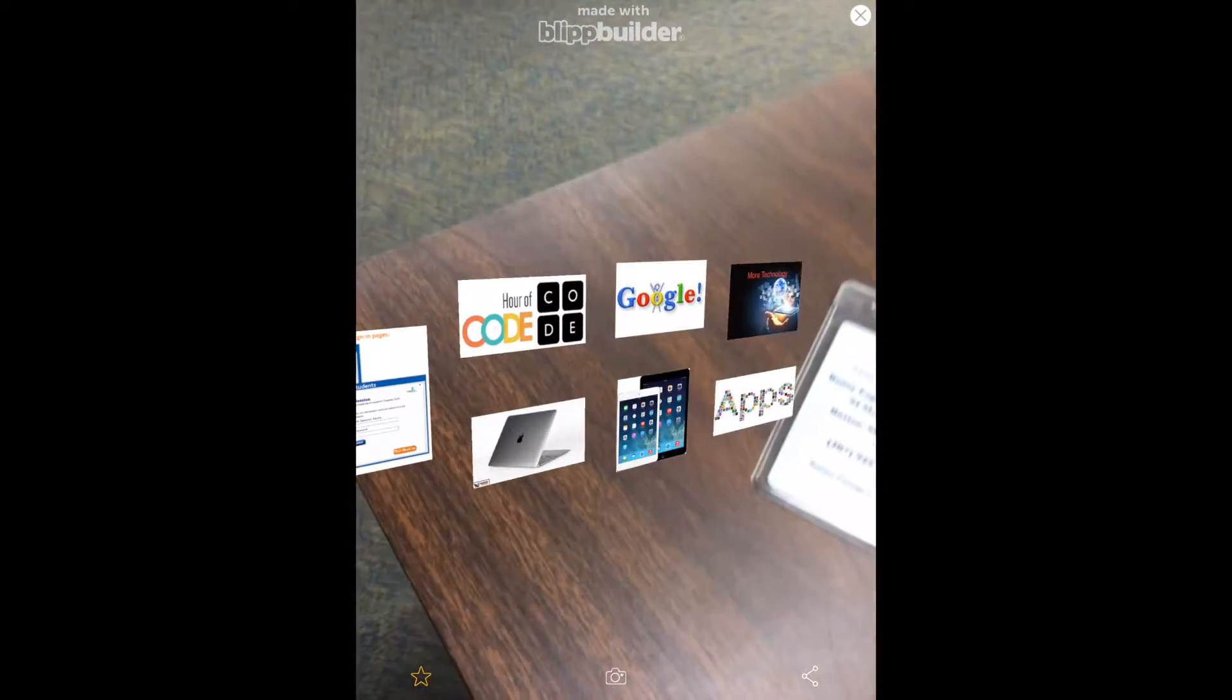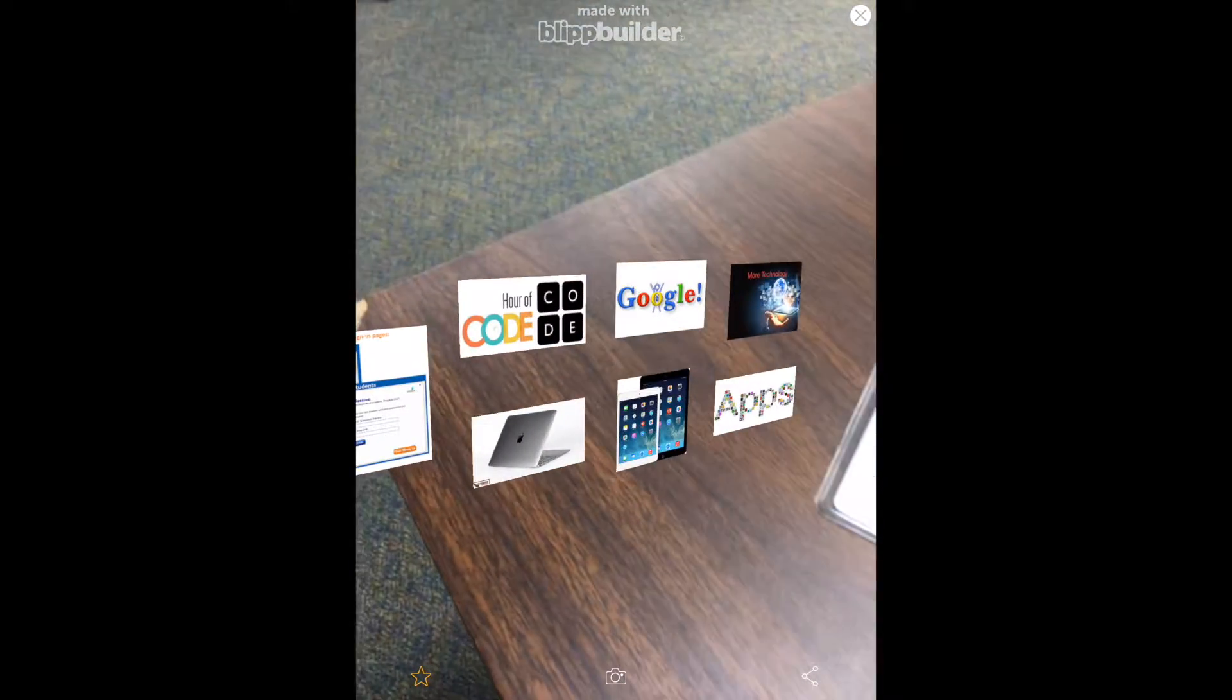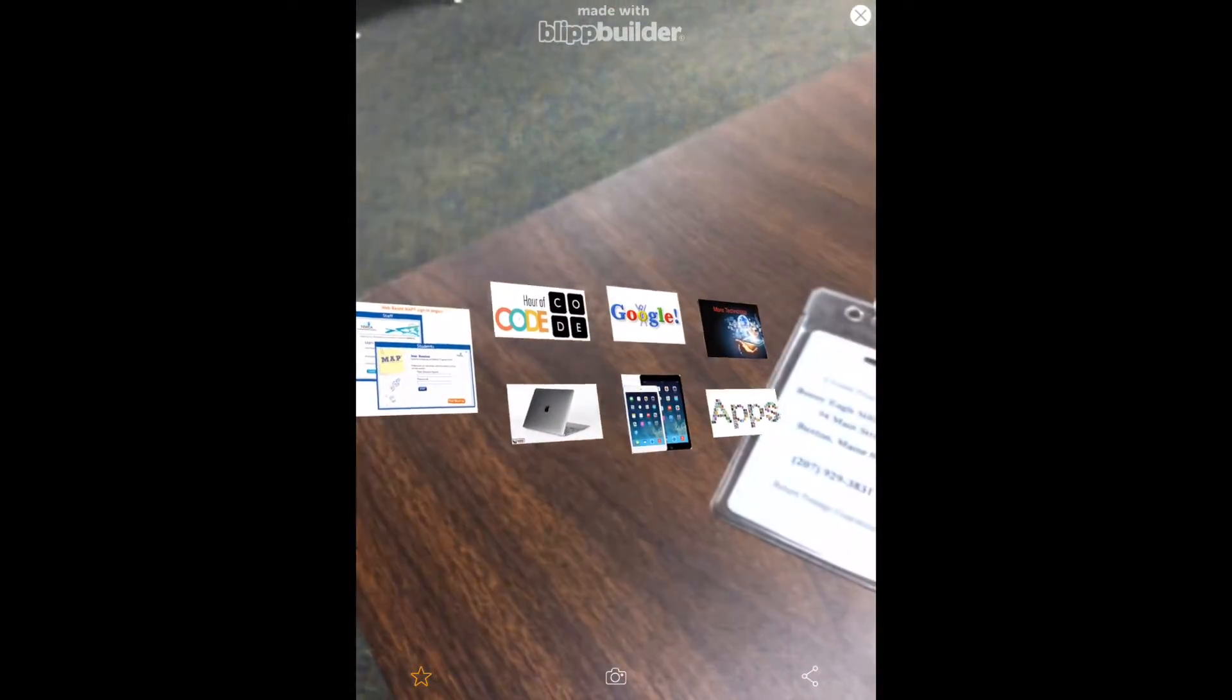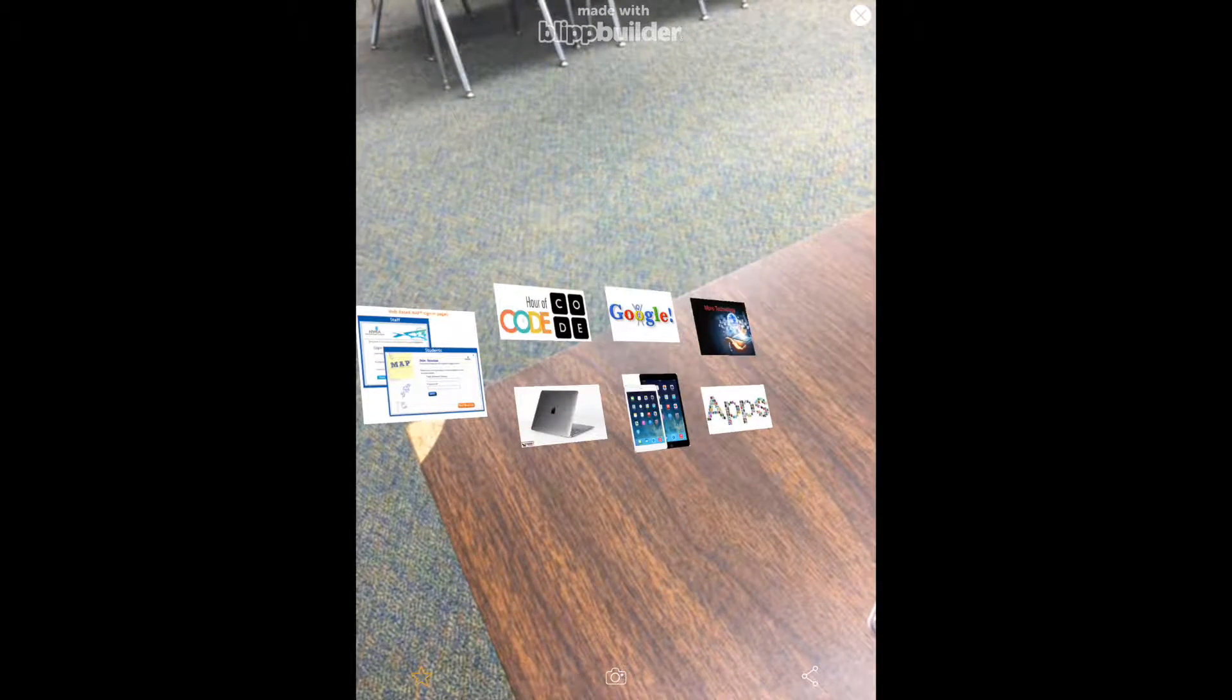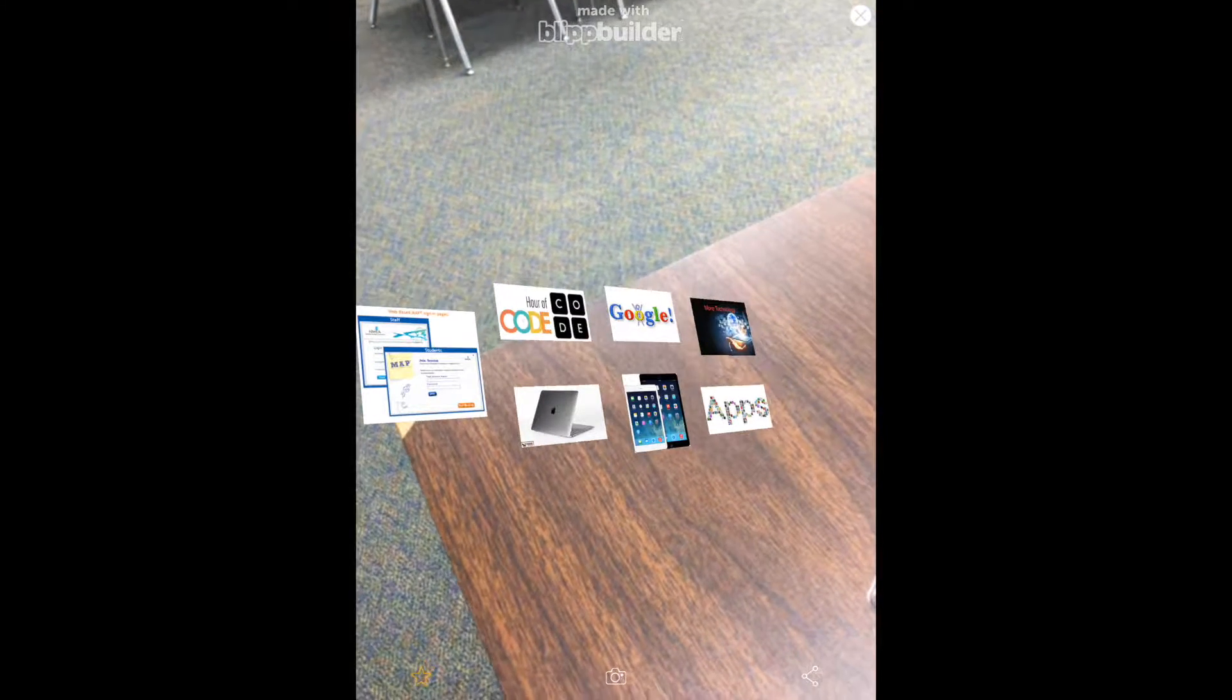And as you can see here, we have for you PD on NIWA, Power of Code, MacBooks, Google, iPads, apps, and more technology.